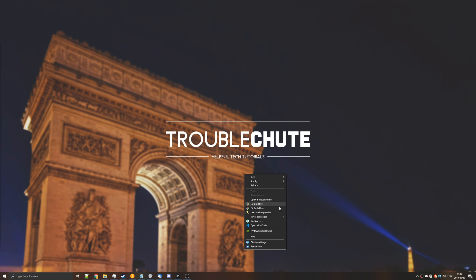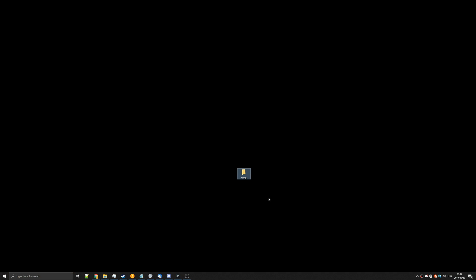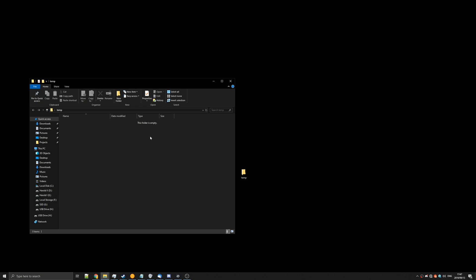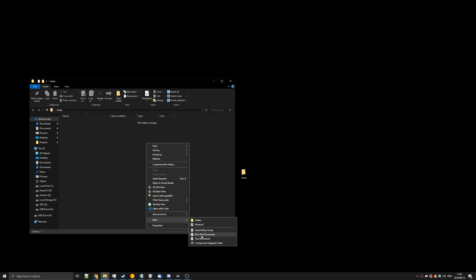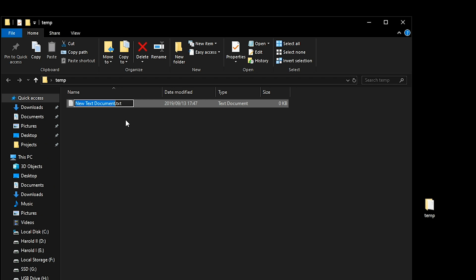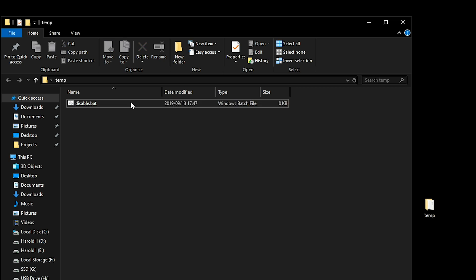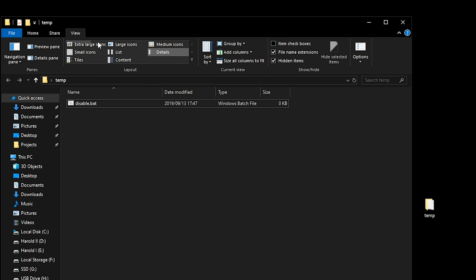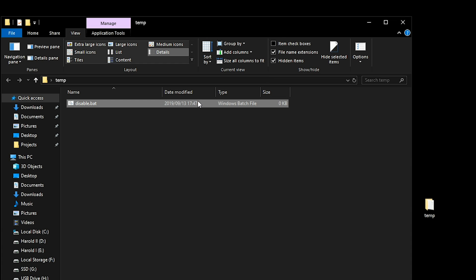So let's simply make a folder on our desktop called temp. Opening up temp, let's make a new text document and we'll title it disable.bat and make sure to get rid of the .txt then hit yes. If you don't have a .txt that you need to get rid of, go to the view tab at the top followed by file name extensions and make sure that's ticked.